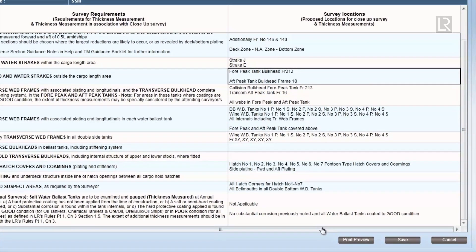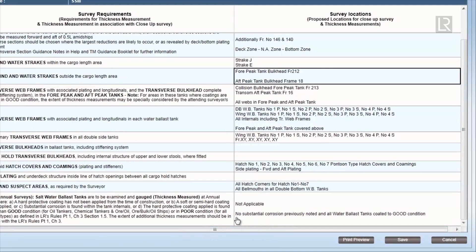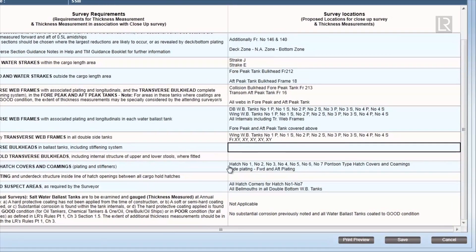The survey scope report should be reviewed as early as possible, and recommended locations suggested should be captured during the open survey meeting on board.